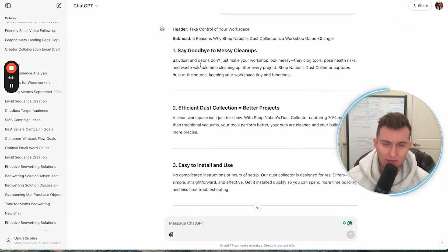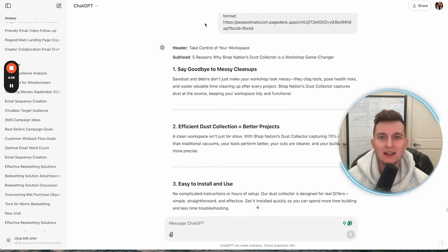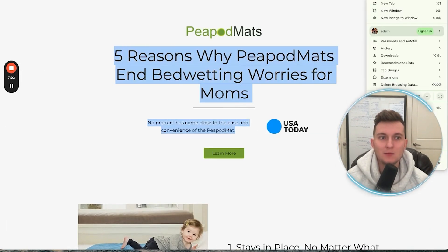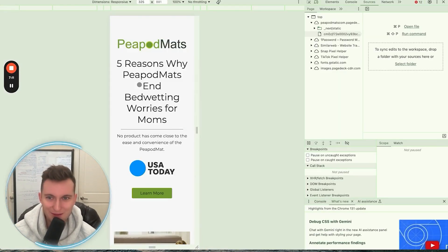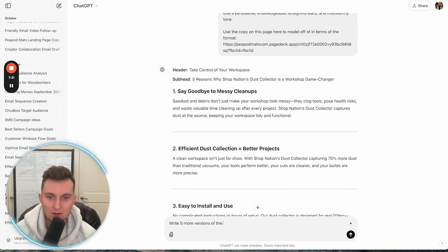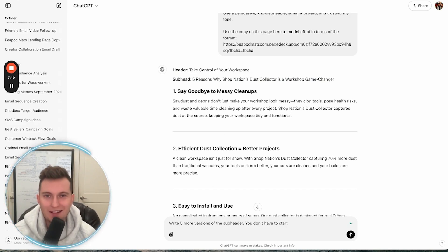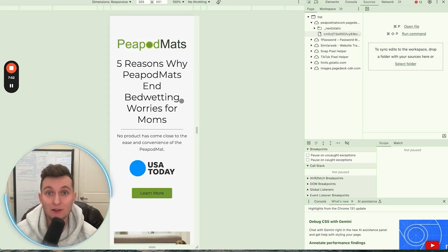We want to make sure these points are as dialed in as possible and in the exact order. The 80/20 rule of these pages is always the header and subheadline, because if I move this to mobile, literally every single person is going to see this — no questions asked. So you'd want to split test it. Something that works well is starting with 'struggling with X' — like 'struggling with too much dust in your shop' — and then 'here's five reasons why the dust collector is perfect to solve that problem.'